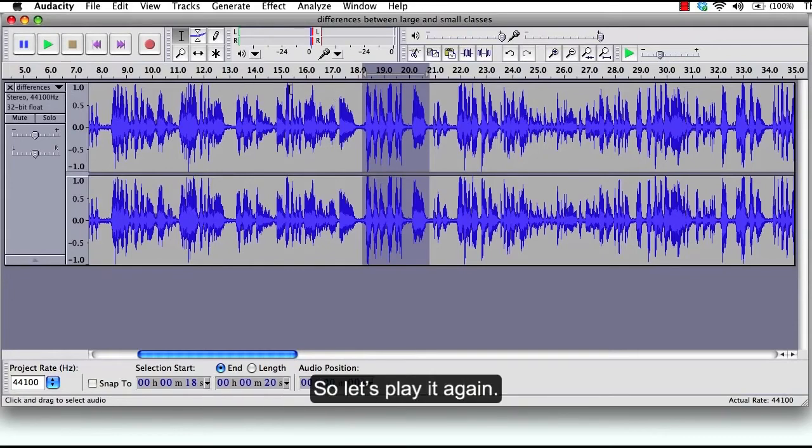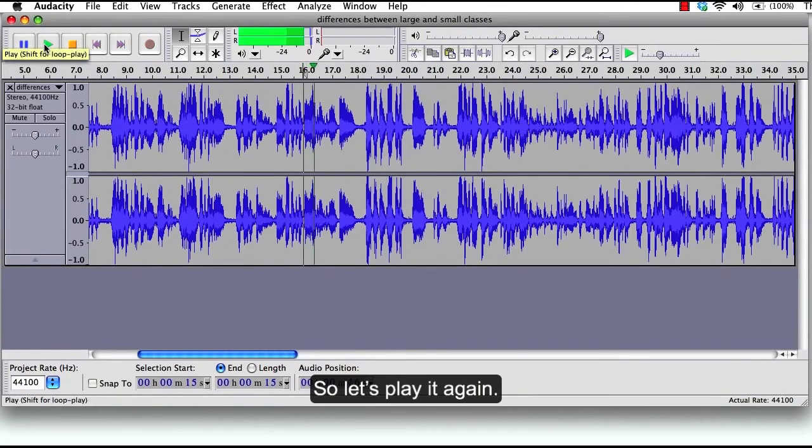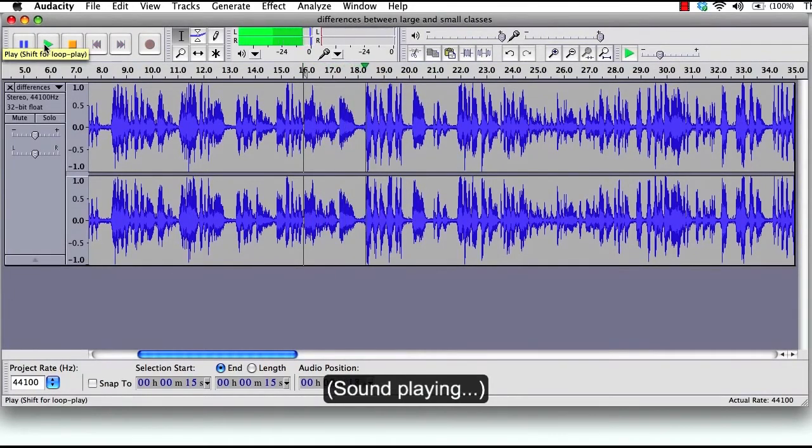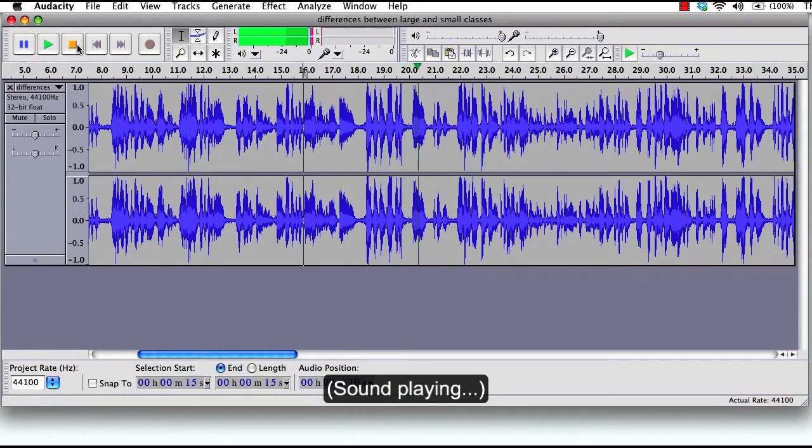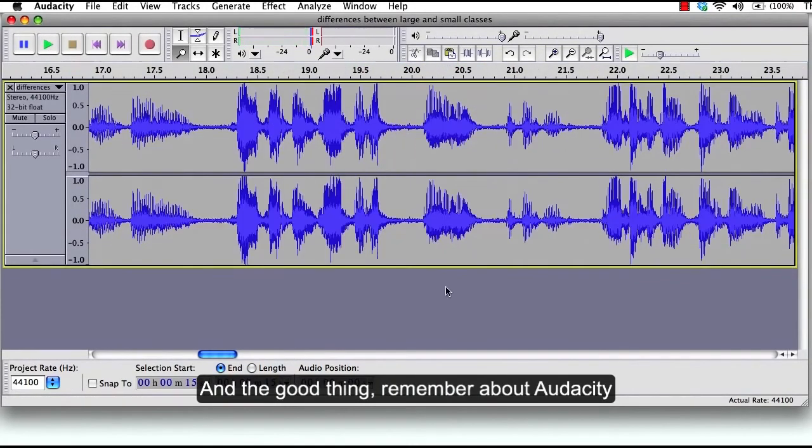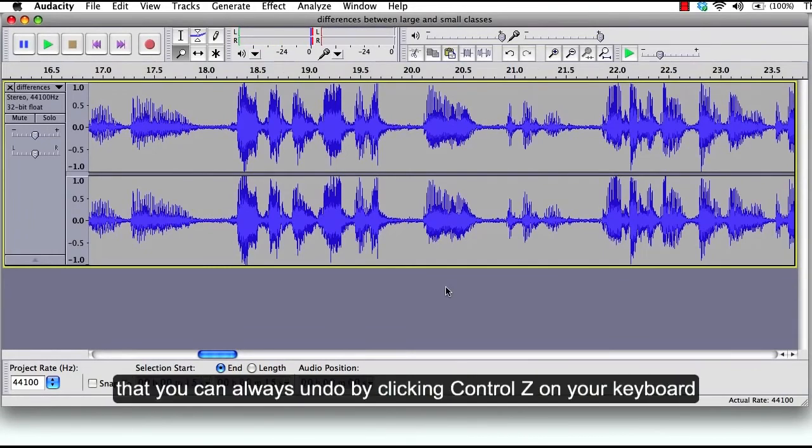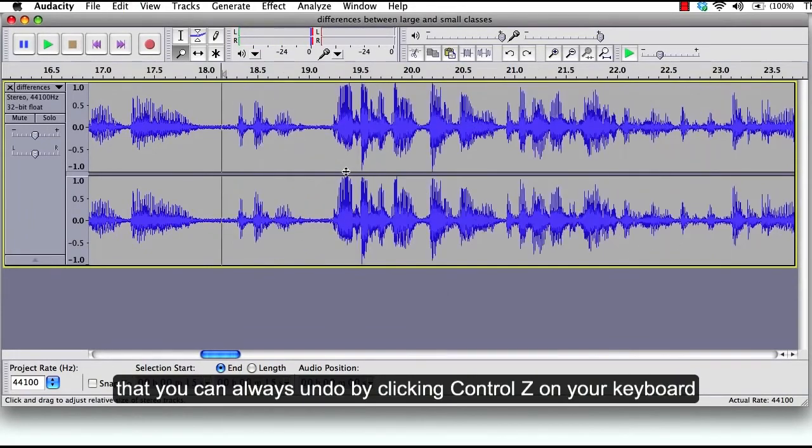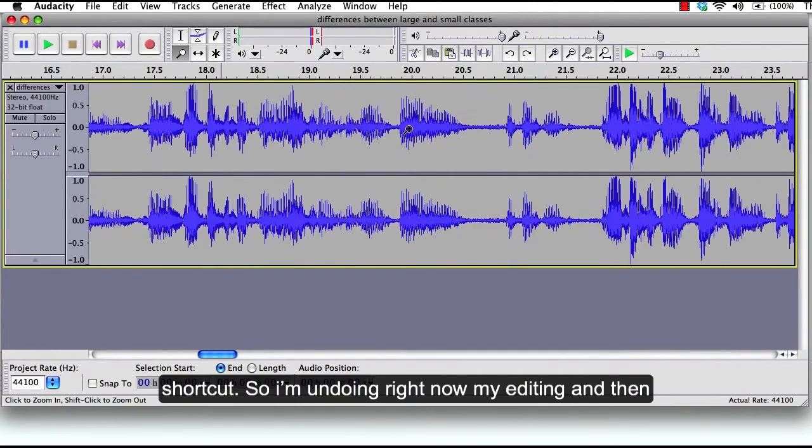So let's play it again. And the good thing to remember about Audacity is that you can always undo by clicking Ctrl Z on your keyboard shortcut. So I'm undoing right now my editing.